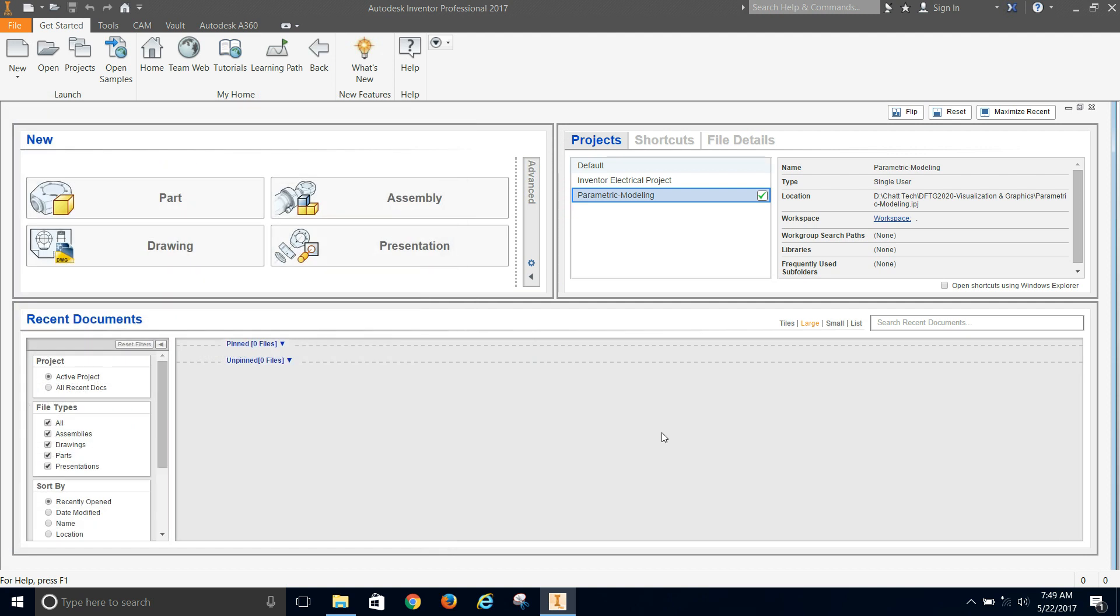So it really is important that you set up this file organization. And you keep everything in the same place where you're supposed to. Don't be putting stuff on your desktop. Do it all right here. It will make your life much easier in working with Inventor.